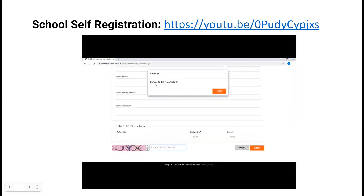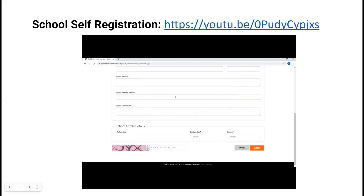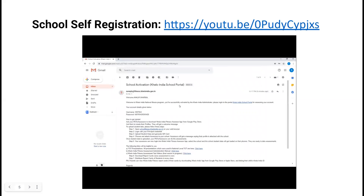Please check that all the entries you have done are correct, then click on the submit button. When the message comes up saying 'school added successfully,' click on close. One mail has been sent to the email address you entered while registering. Check that email — it contains the username and password you will use to login on the Khelo India National Fitness Program portal.